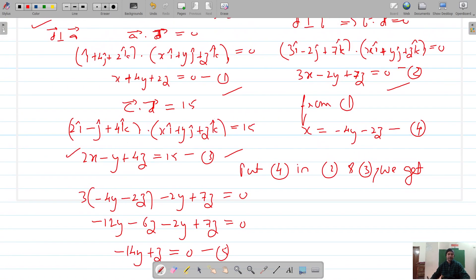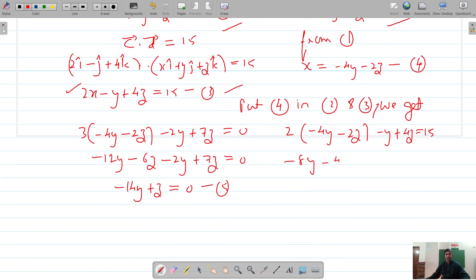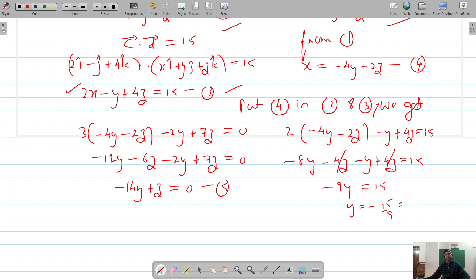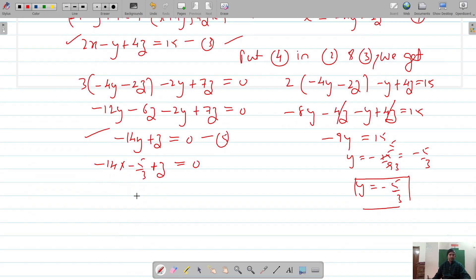Substituting equation 4 into equation 3: 2 times (minus 4y minus 2z) minus y plus 4z equals 15, giving minus 8y minus 4z minus y plus 4z equals 15, so minus 9y equals 15, meaning y equals minus 5 by 3. Substituting y into equation 5: minus 14 times (minus 5/3) plus z equals 0, so 70/3 plus z equals 0, giving z equals minus 70 by 3.